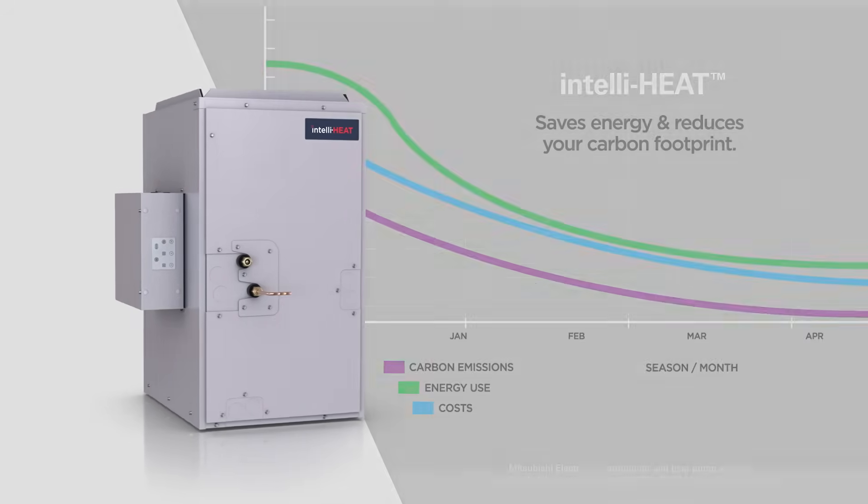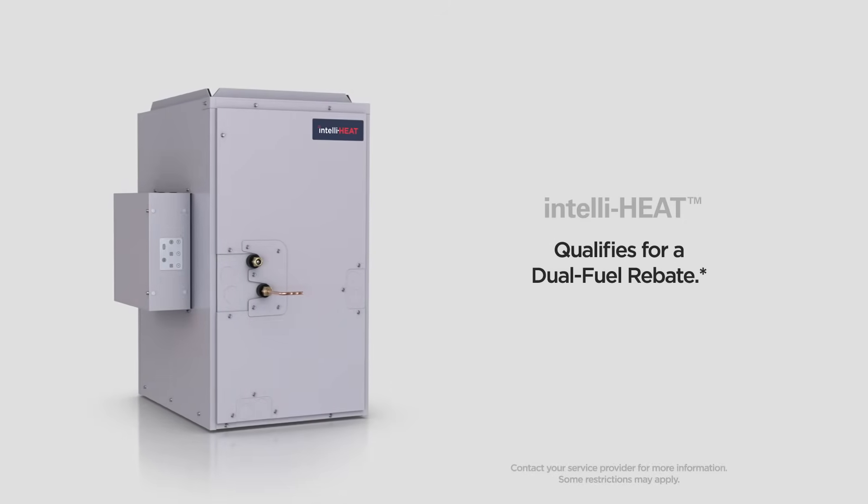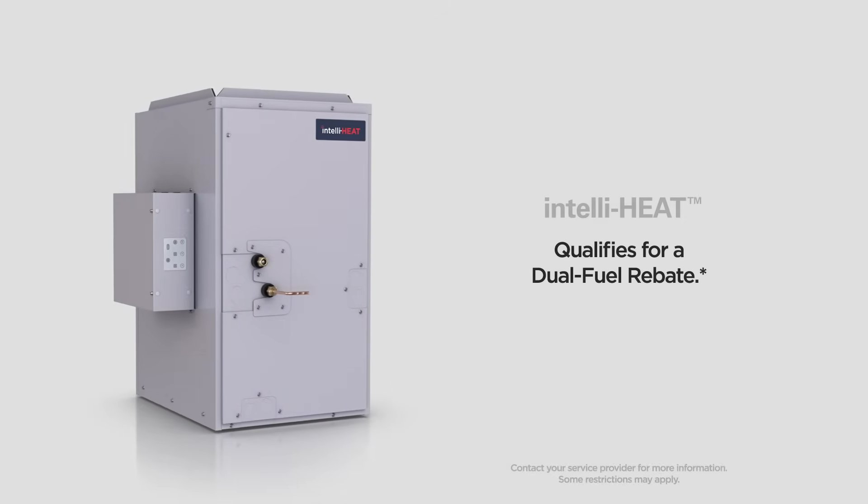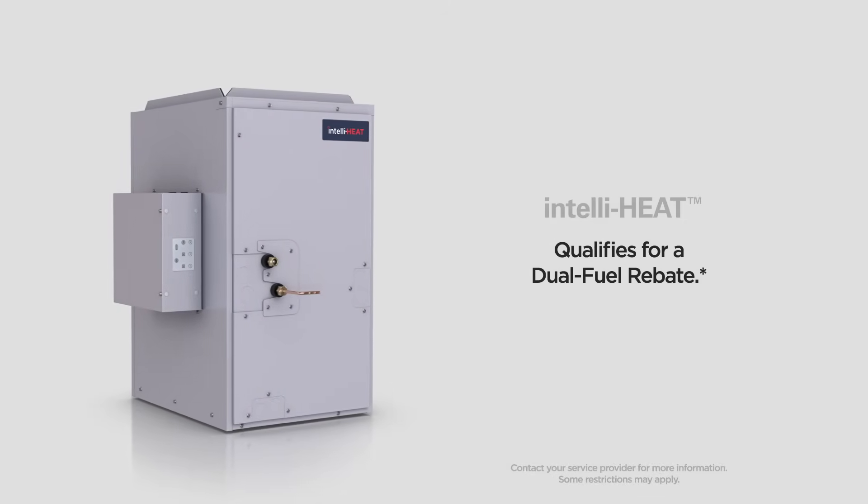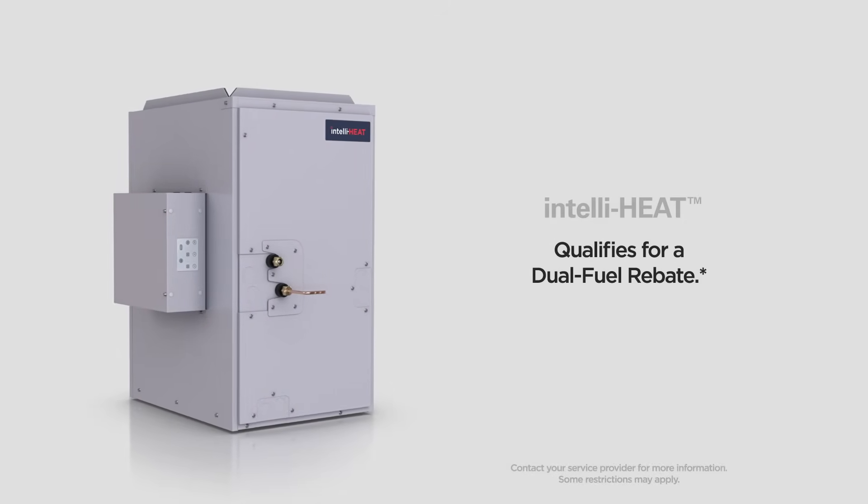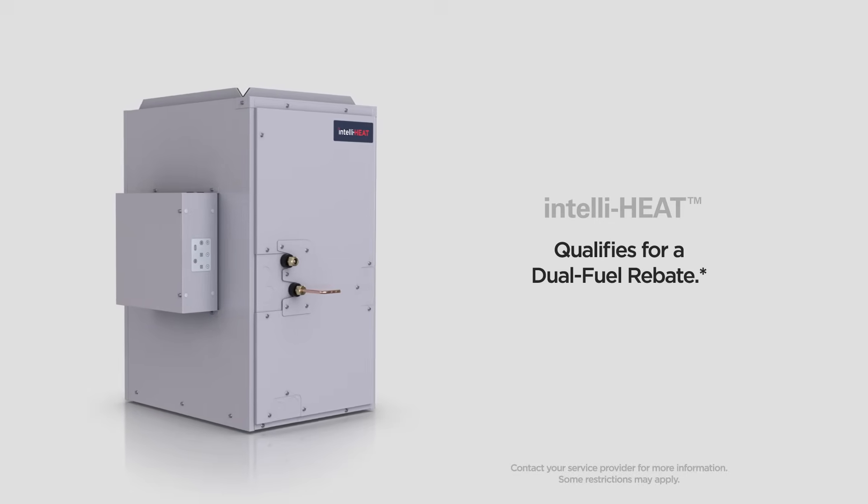Mitsubishi Electric IntelliHeat is here, and qualifies for a dual fuel rebate. Check with your service provider and help convert your home into an efficiently comfortable, modern day marvel.